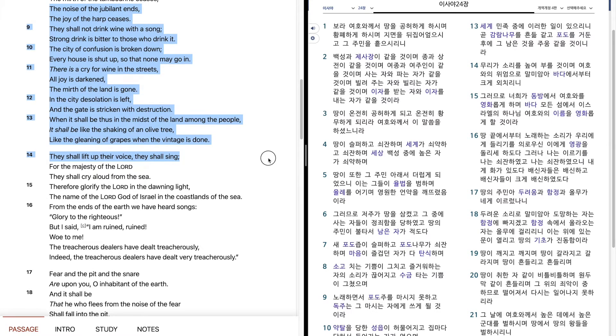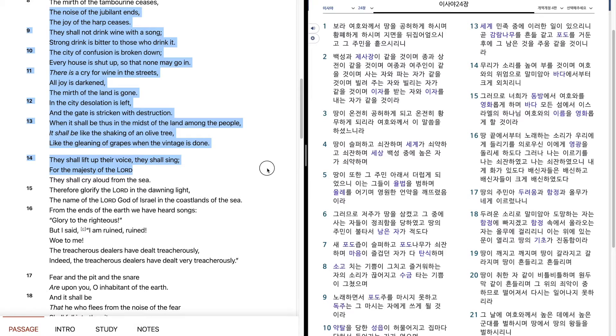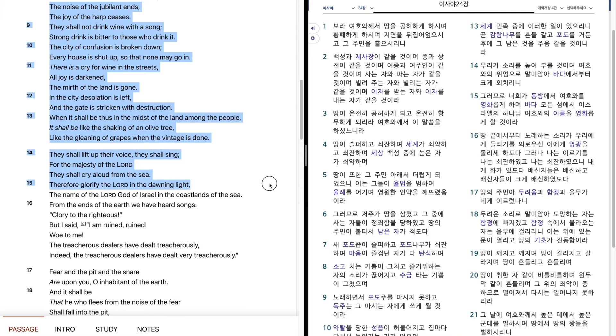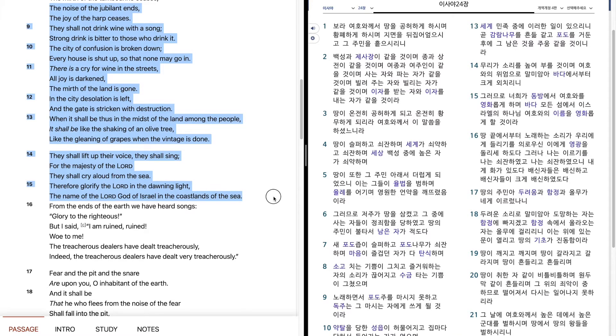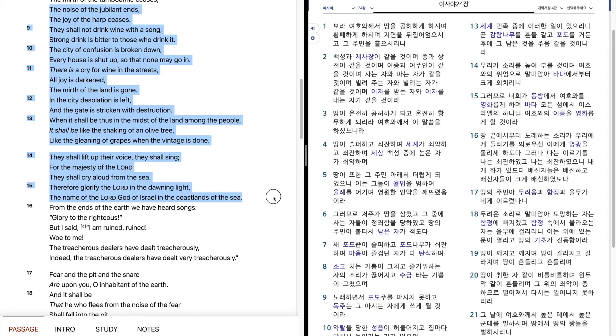They shall lift up their voice. They shall sing. For the majesty of the Lord, they shall cry aloud from the sea. Therefore, glorify the Lord in the dawning light. For the name of the Lord God of Israel, in the coastlands of the sea.